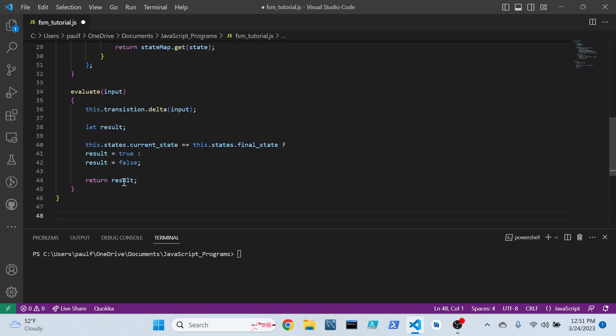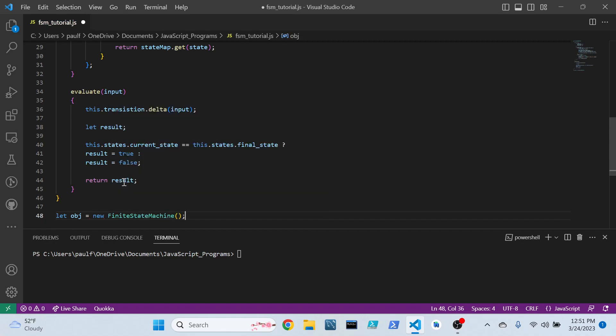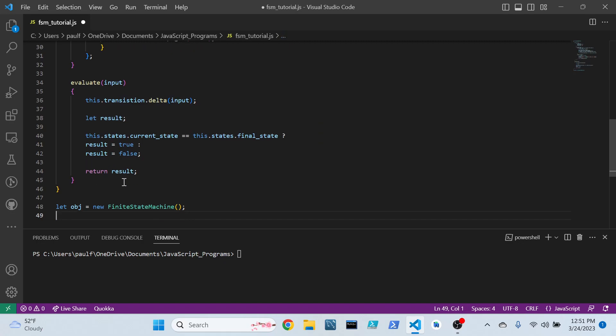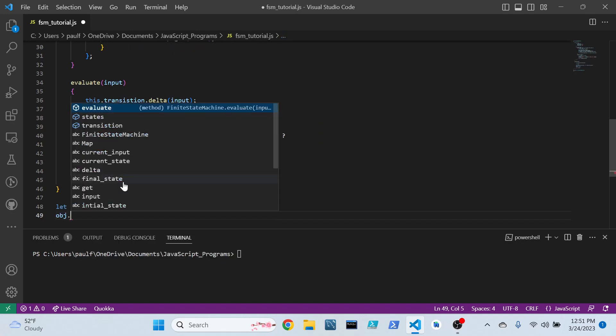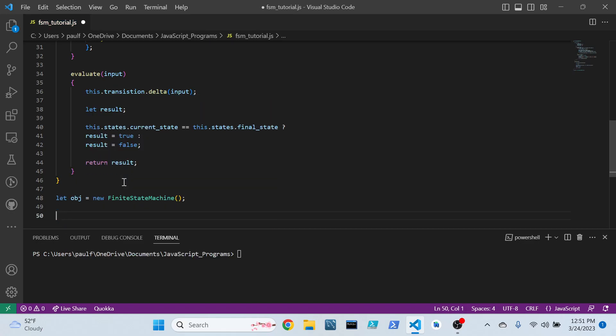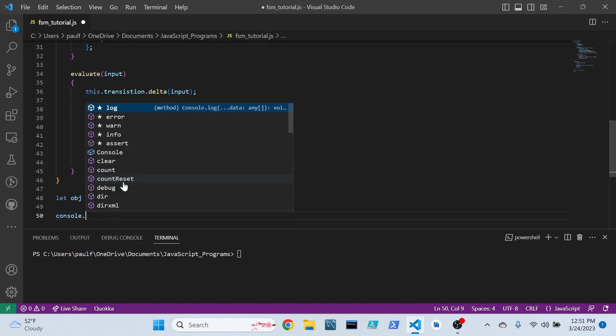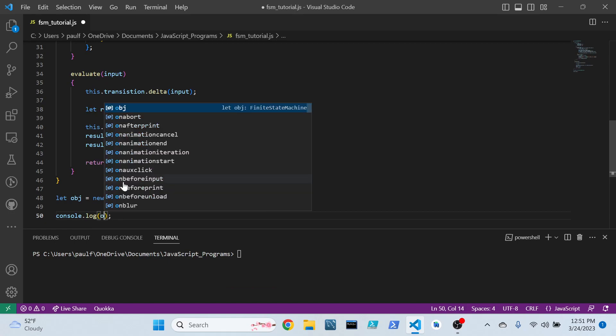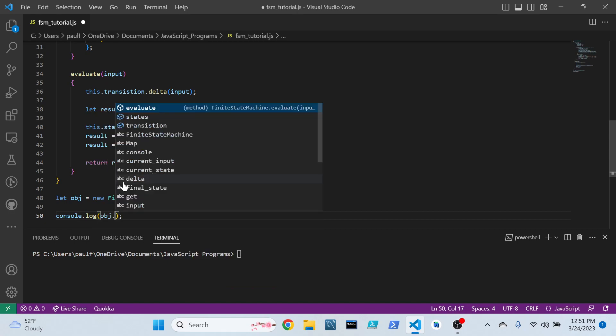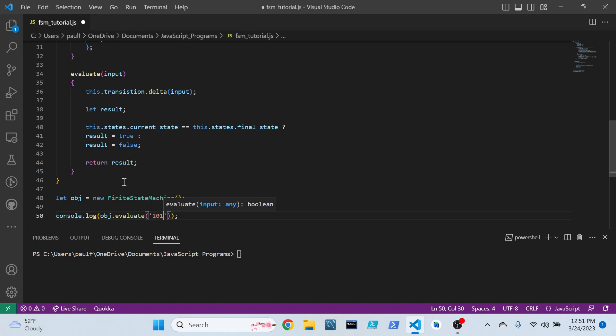Now, outside of this, we can create our object. And I guess, you know, because I'm so creative, I'll call it obj. Create a finite state machine. And object, well, we'll do a console log to object.evaluate. And we'll give it a string now, like one zero one. Got an even number of ones. I'm expecting this to return false.